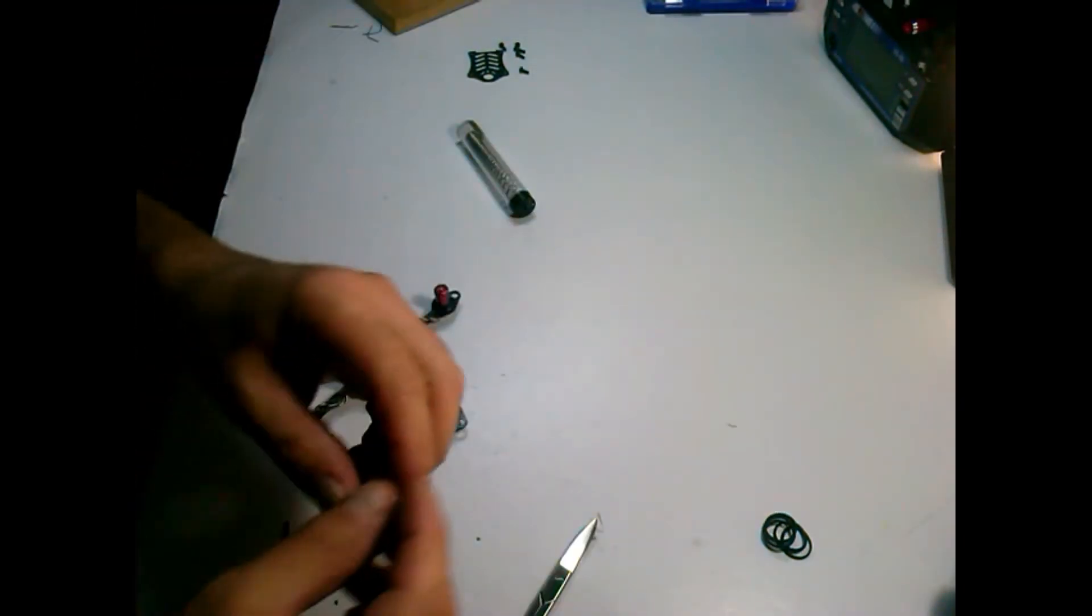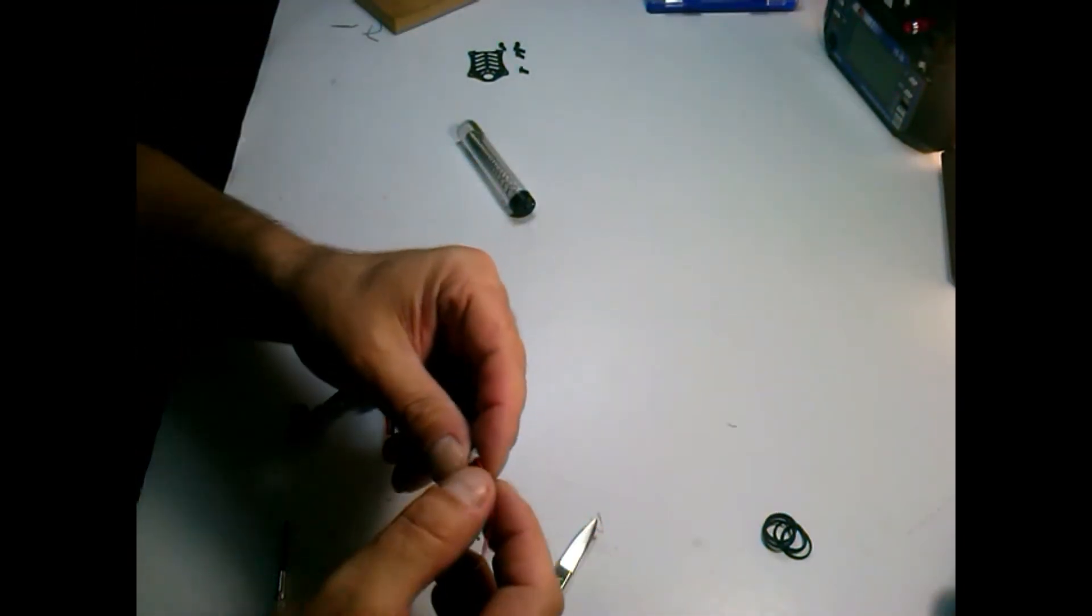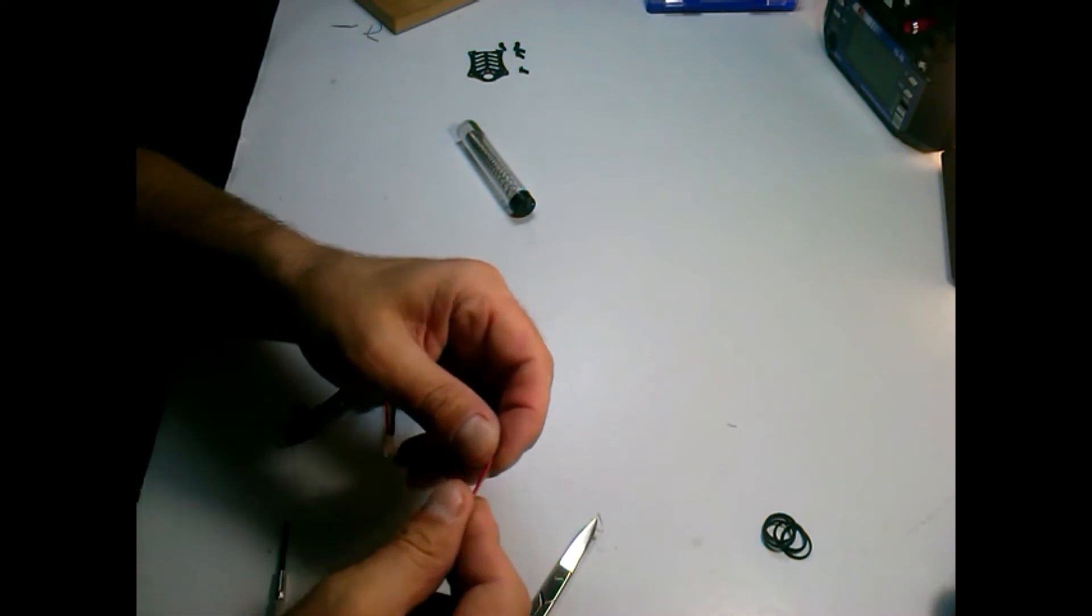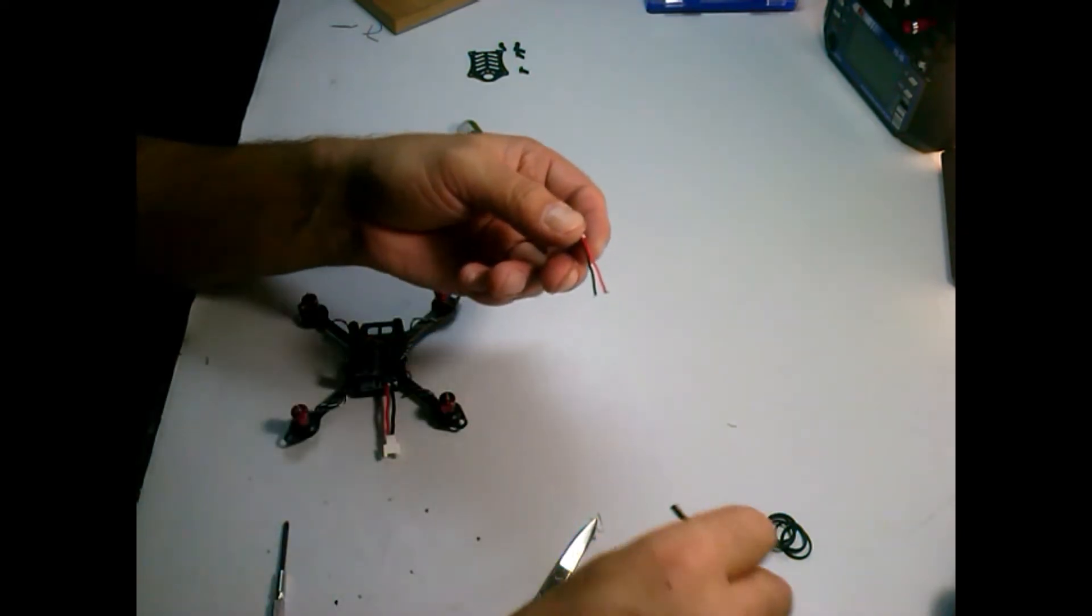Now I am going to solder the battery lead for the camera.